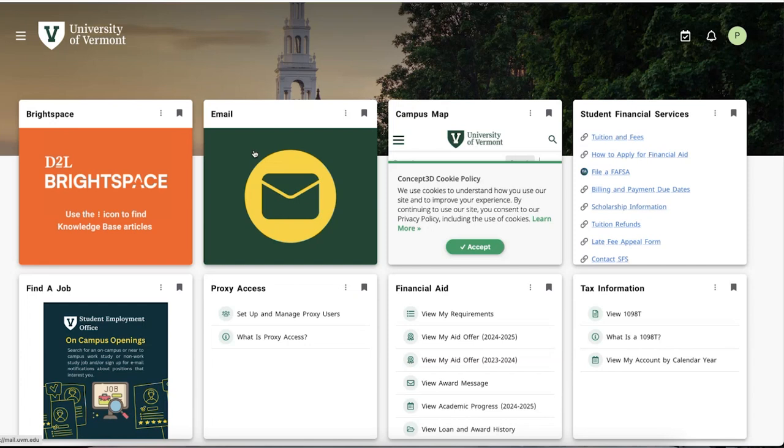Upon logging in, students are presented with the following page structure. As you can see, it is sorted into different pages for various information and resources. These pages or cards can also be customized — we will show you how to do that.